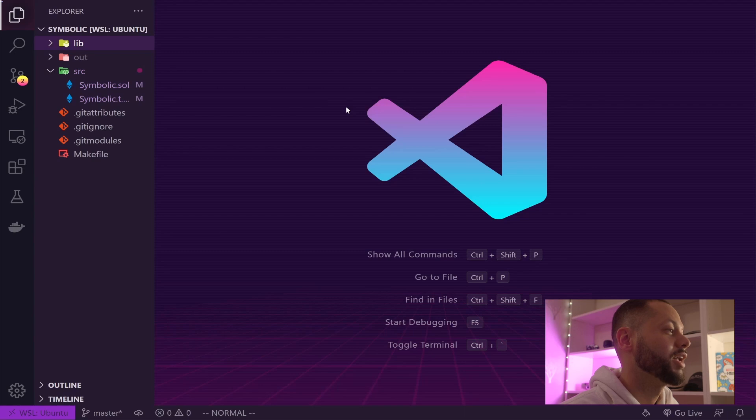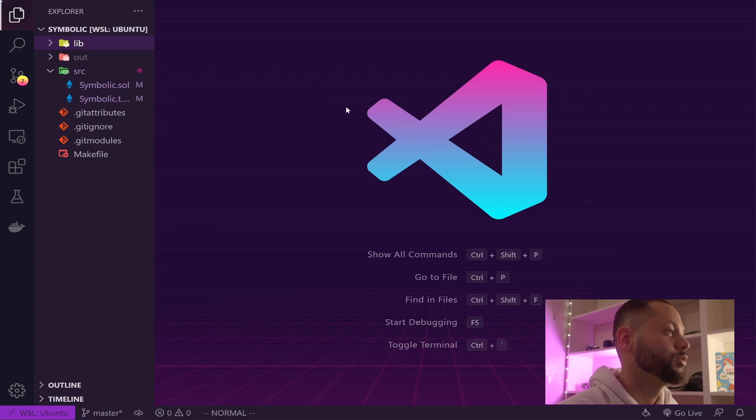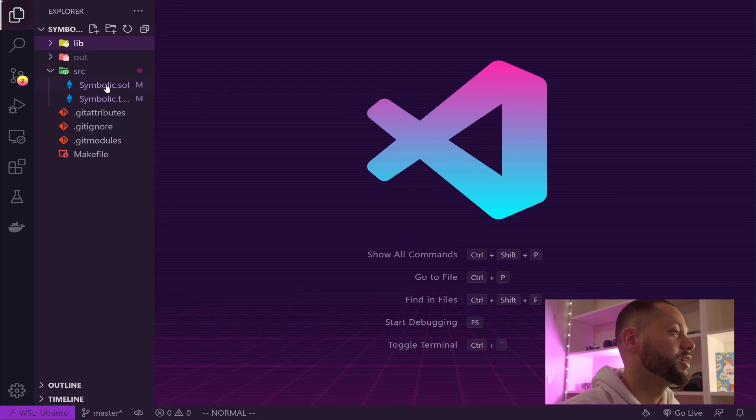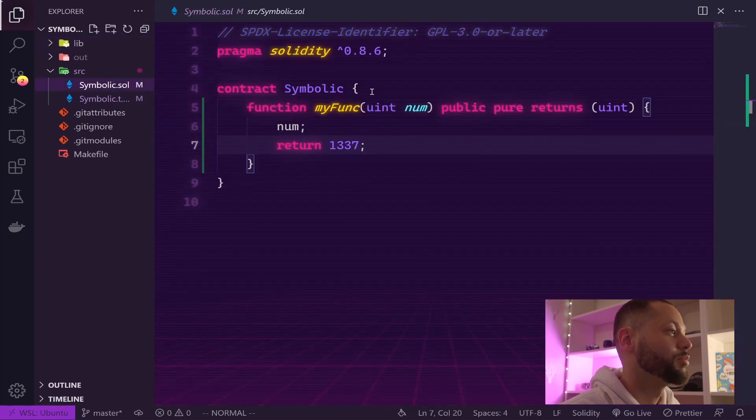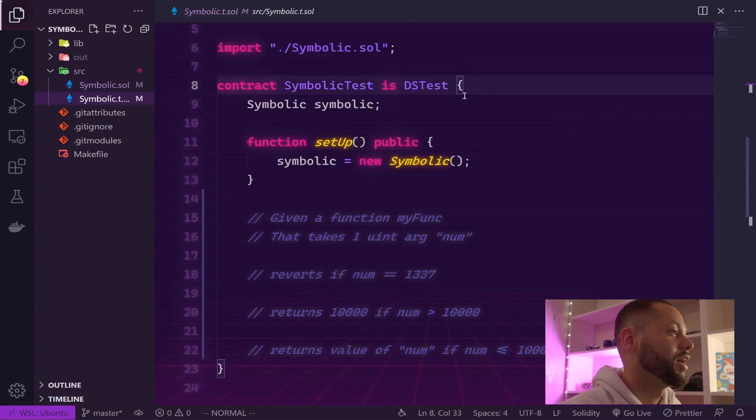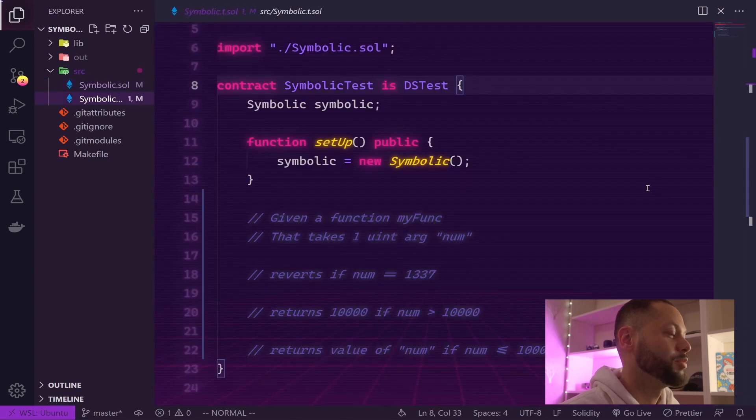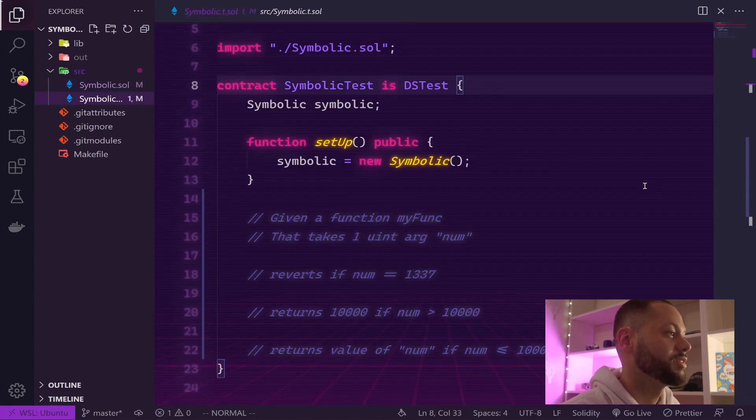On my machine I've created a brand new smart contract using DapTools, and it's created two files for me: a contract file called Symbolic, and a test file with no tests in it because I've removed all the default tests.